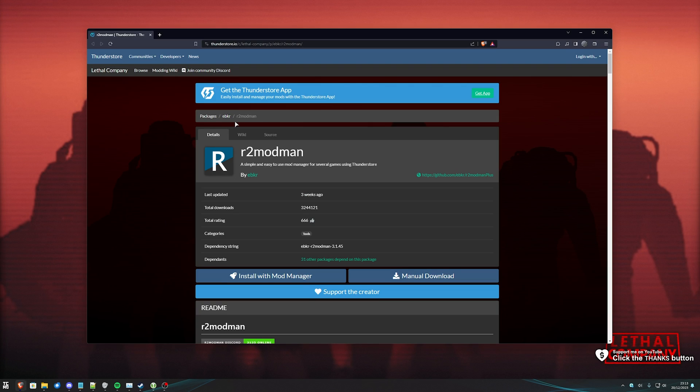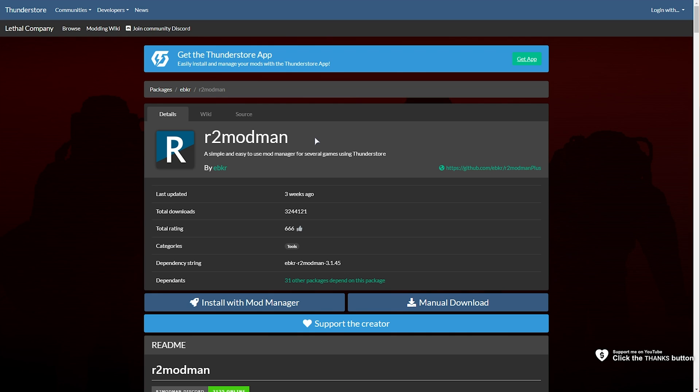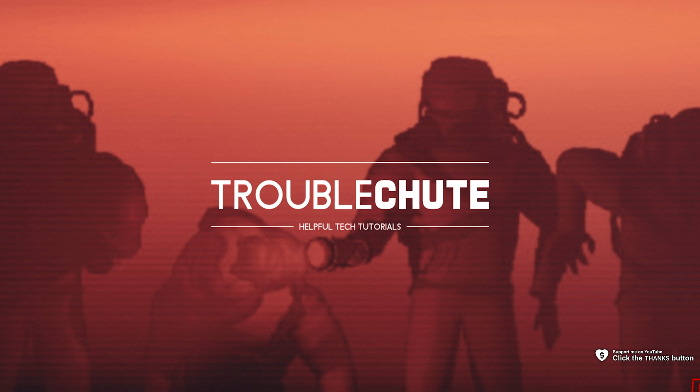Let's get to installing the Skinwalker mod for Lethal Company. While I would recommend you use a mod manager like R2 Modman, you can manually install it too, and that's what I'll be showing you here.